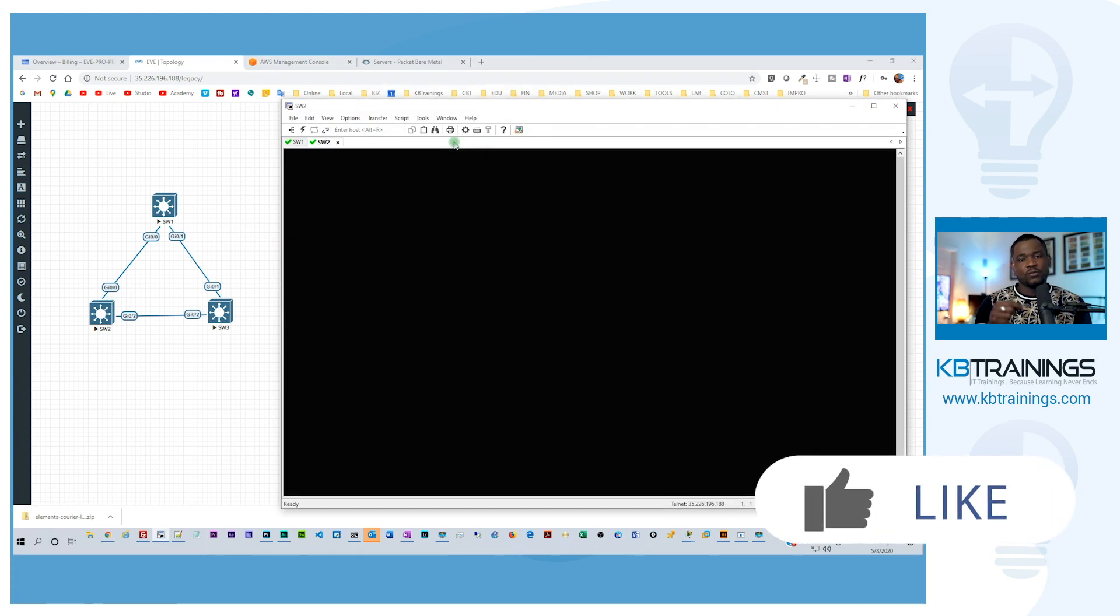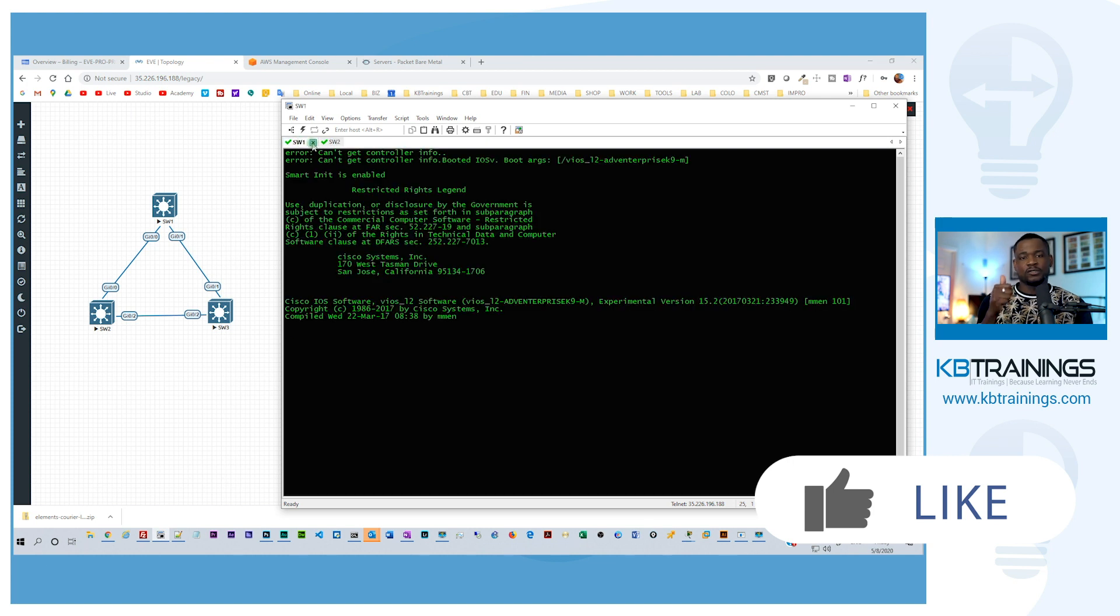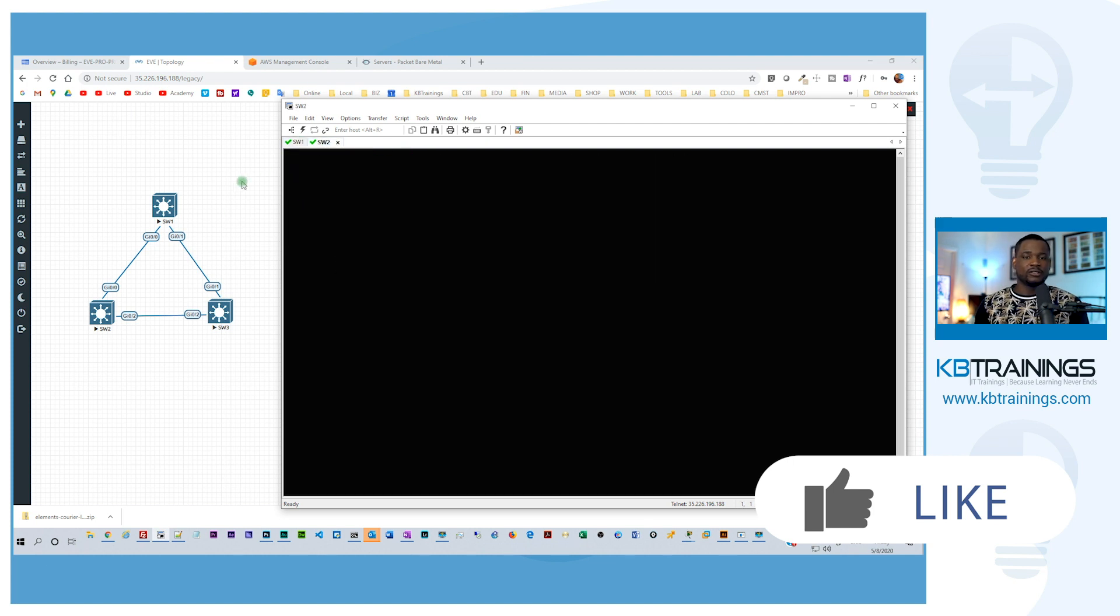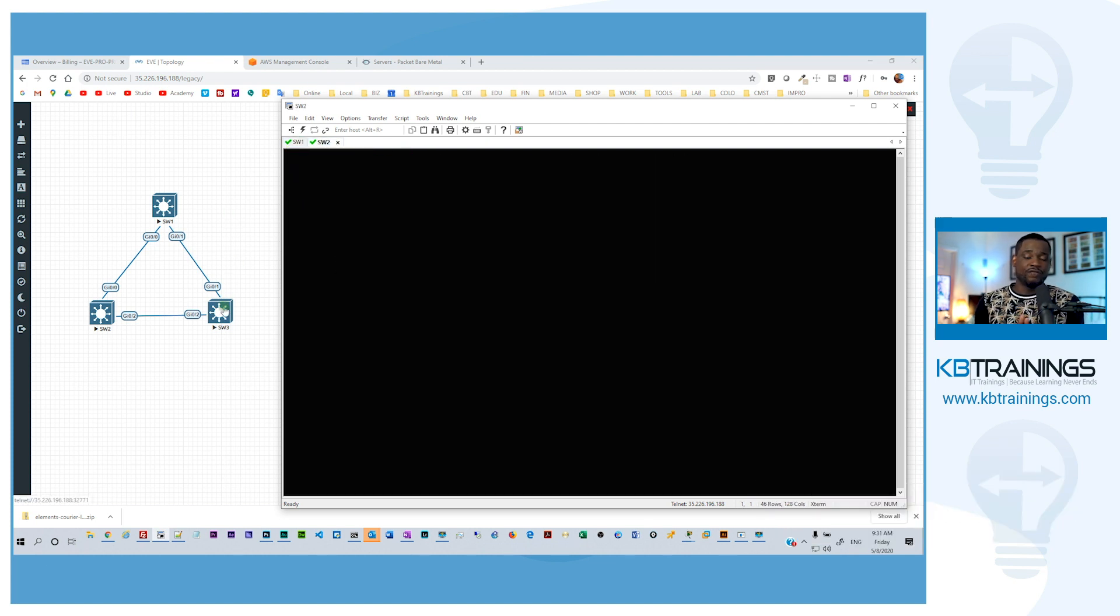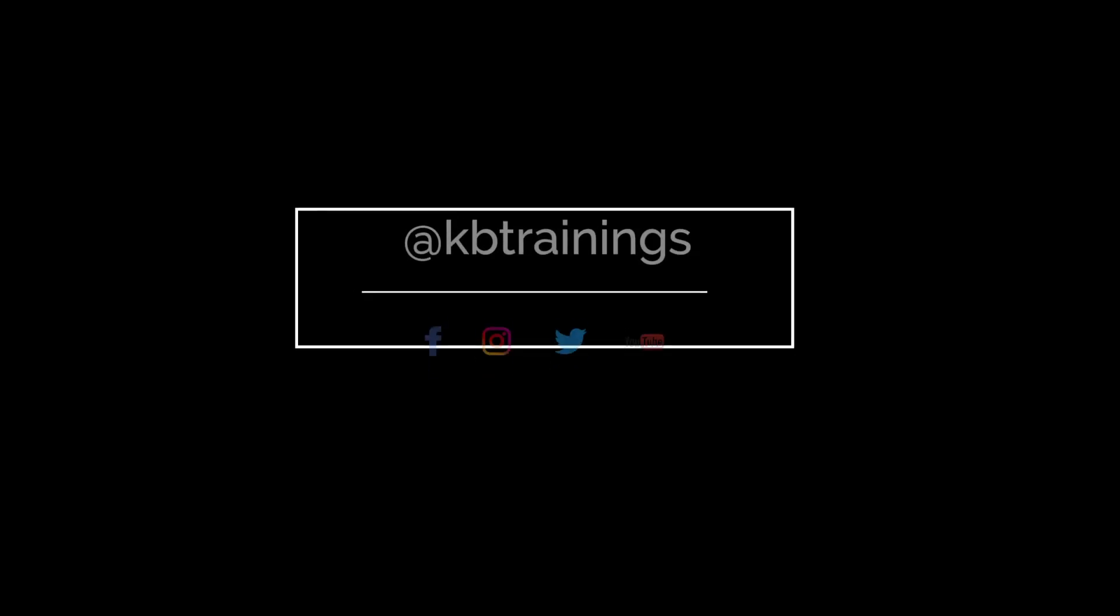If you put your hard work into it, don't forget to like this video and subscribe to KB Trainings. If you need more videos like this, or if you want network professional, thank you so much for watching this quick video and I'll see you in the next one. Bye.